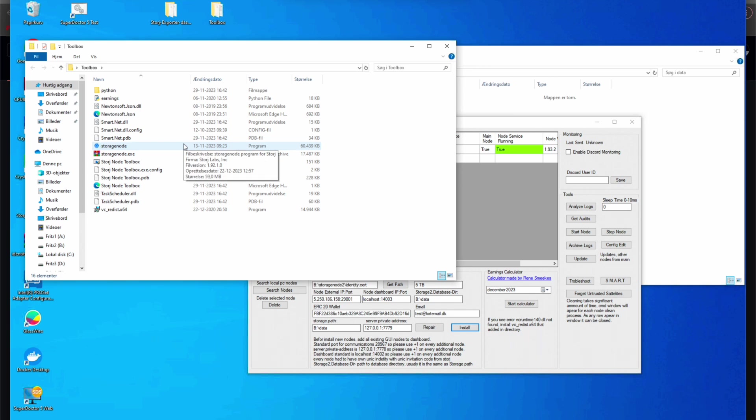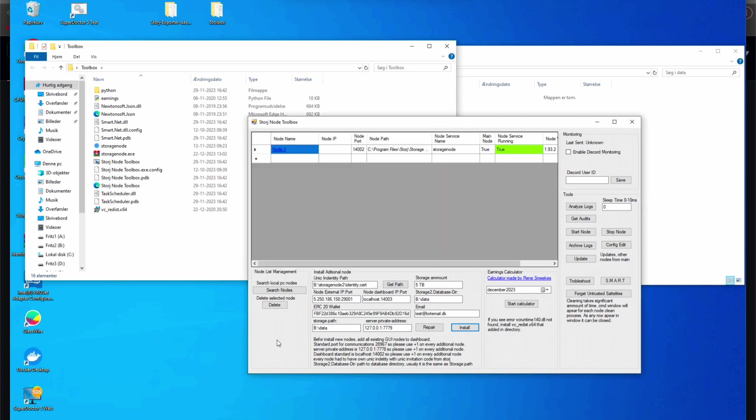So going into the toolbox folder, I first saw that there was something called storage node and storagenode.exe, so I went ahead and went to rename that.